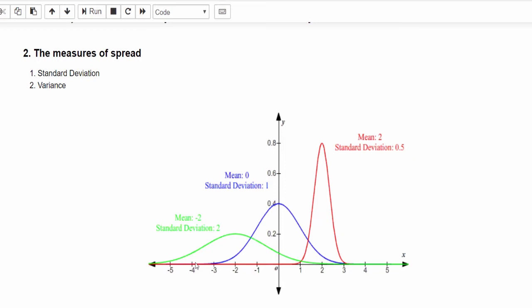In this diagram you can see the green color spread starts from minus 6 to plus 6 with a mean of 2. It means that the values are distributed in a very large amount. And in the second example, a blue color curve, it starts from minus 3 to plus 3, so within that range the data are distributed.